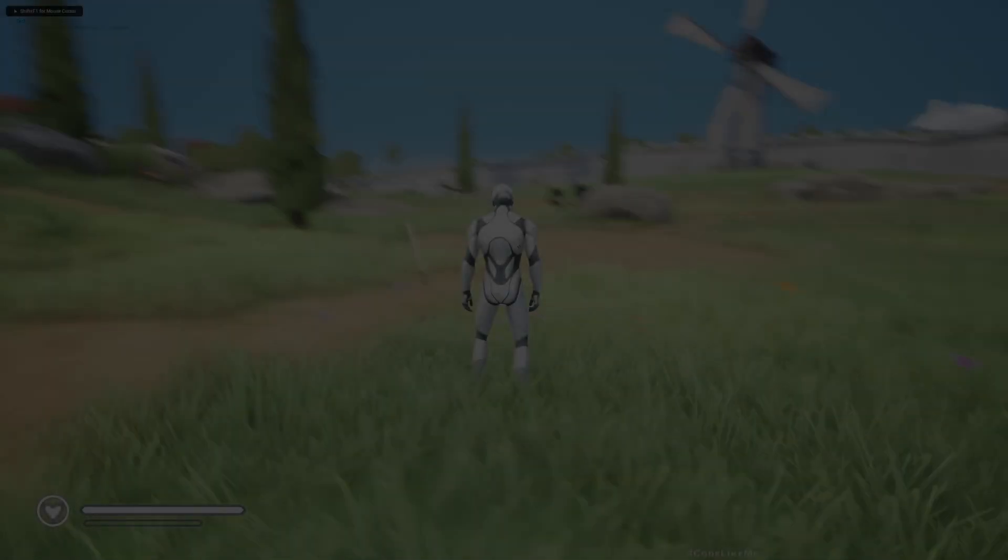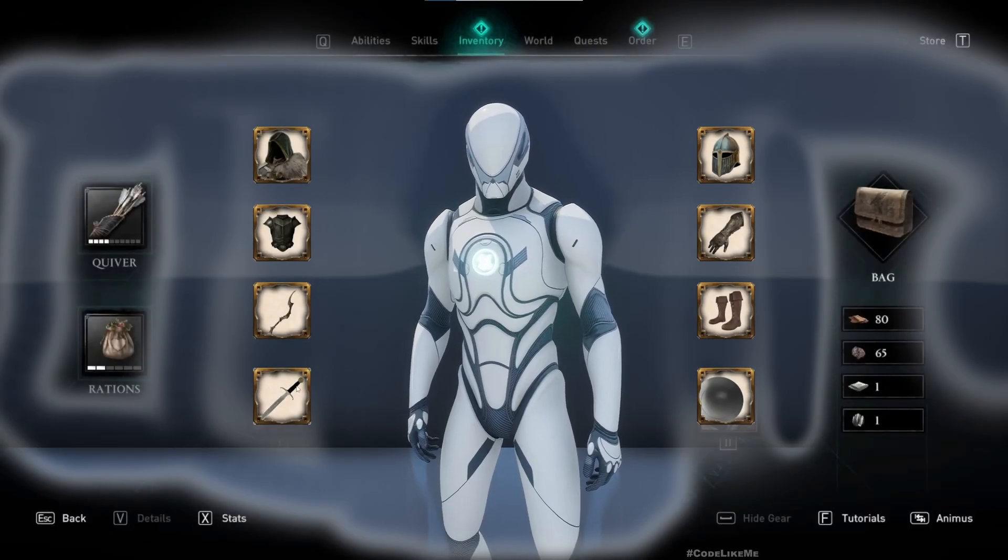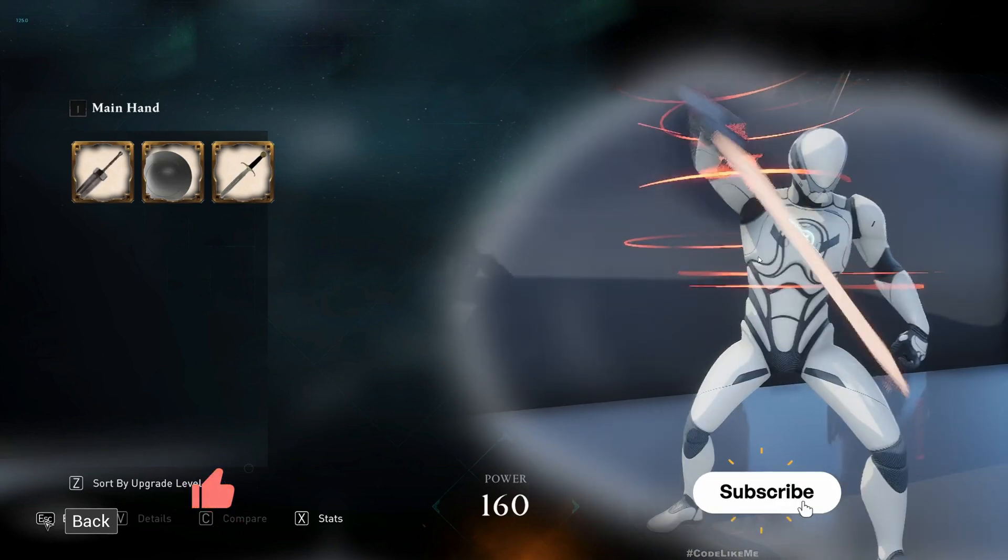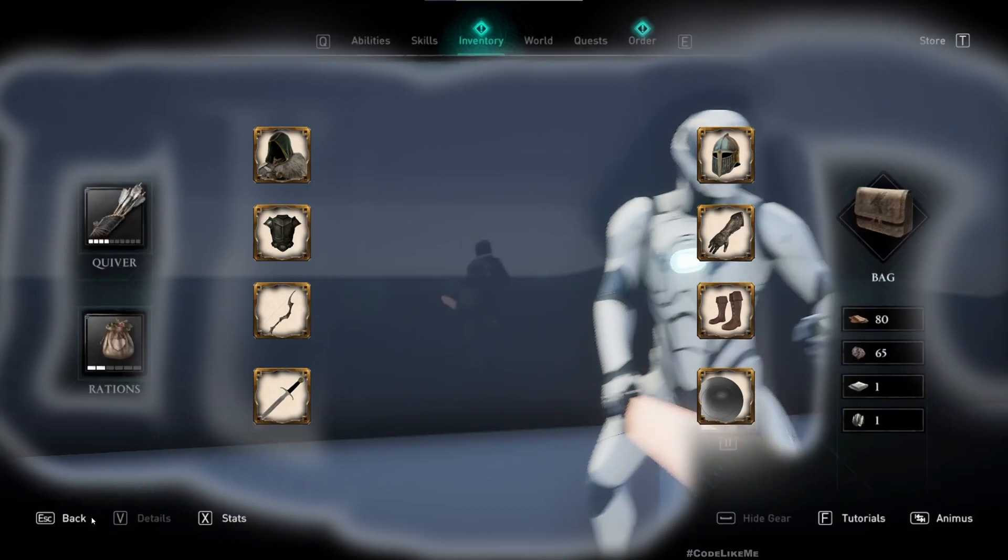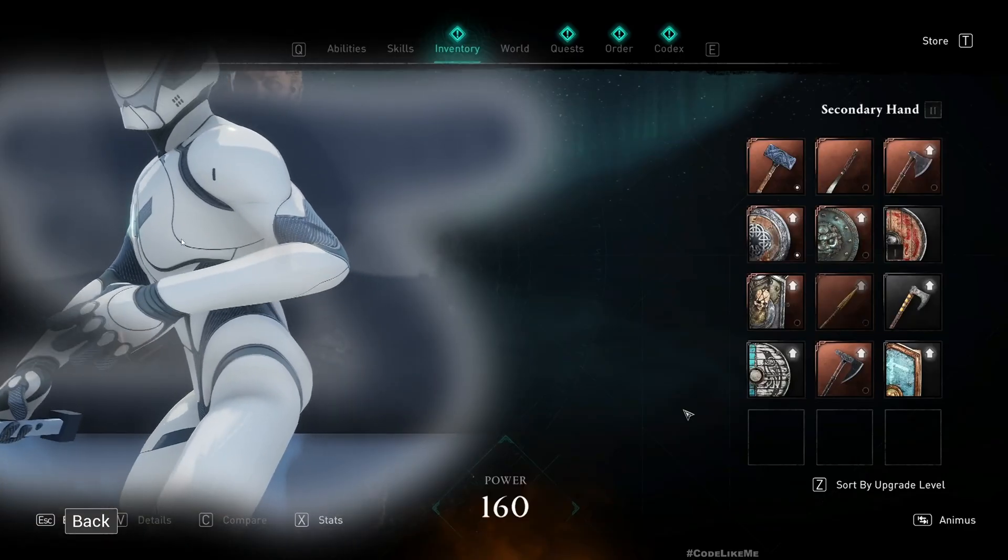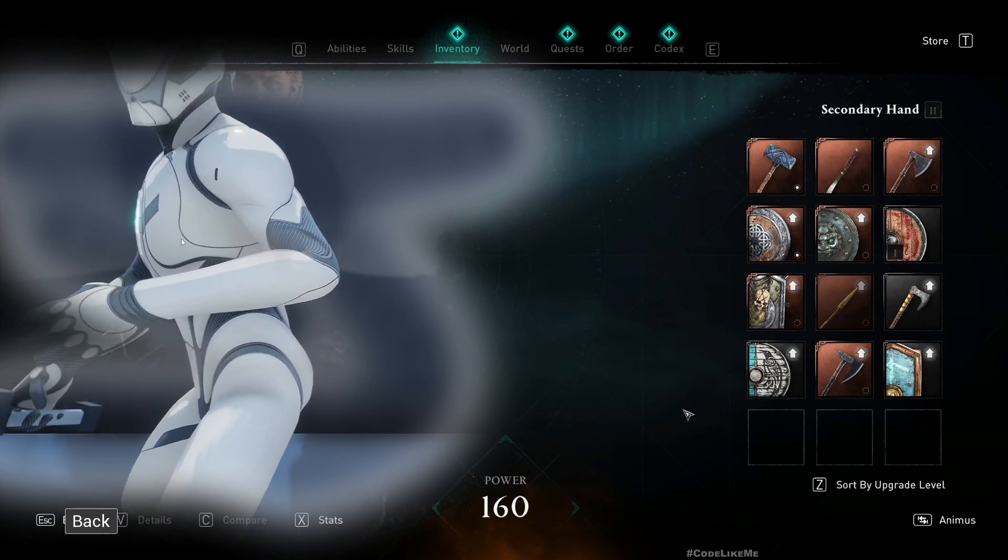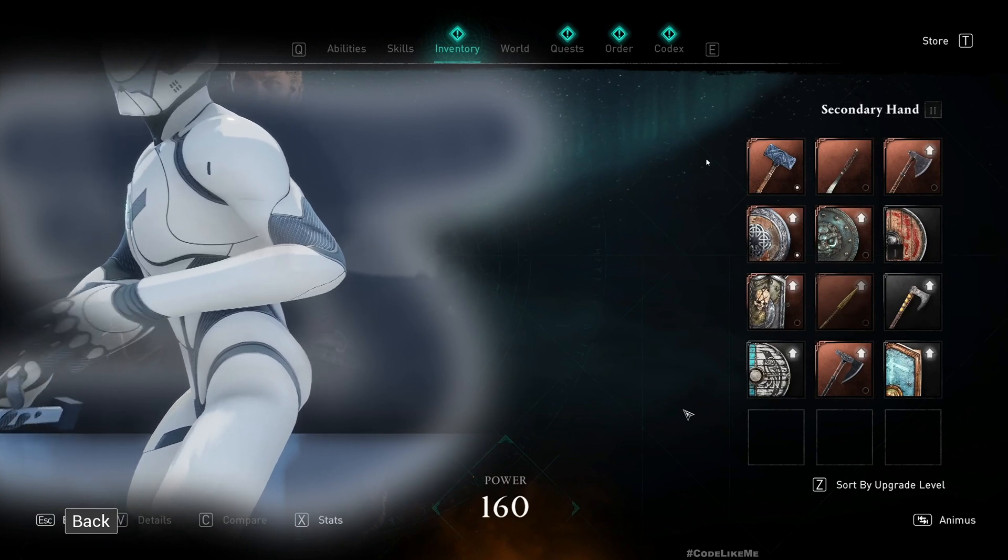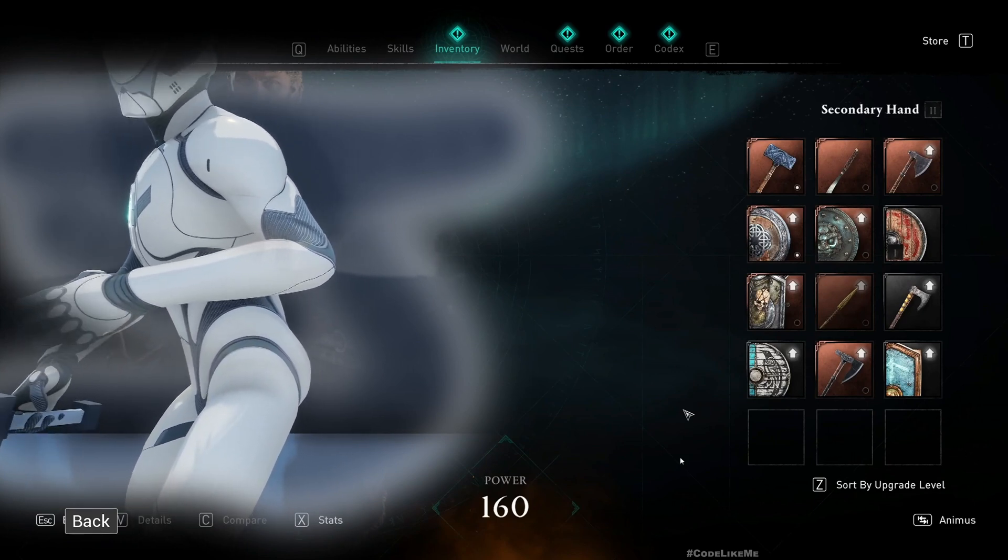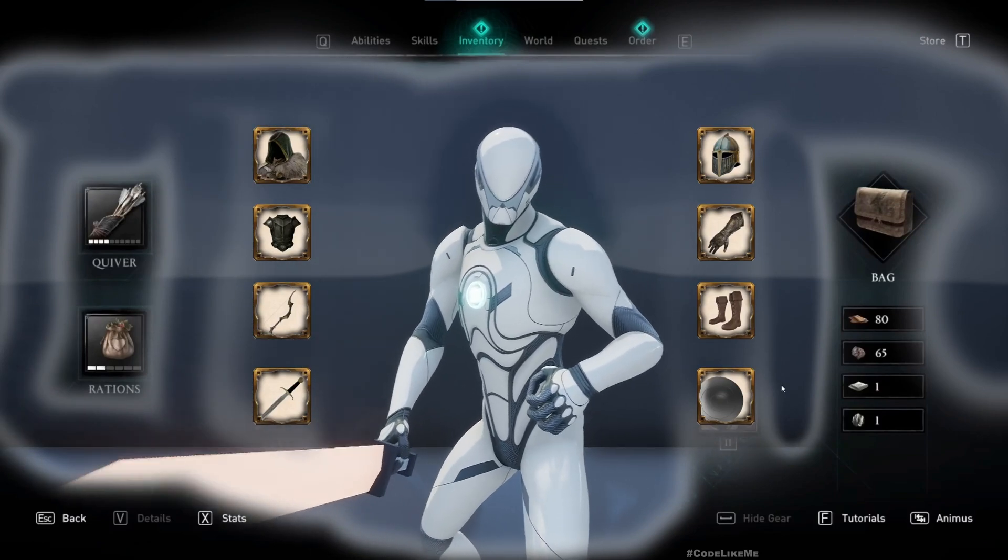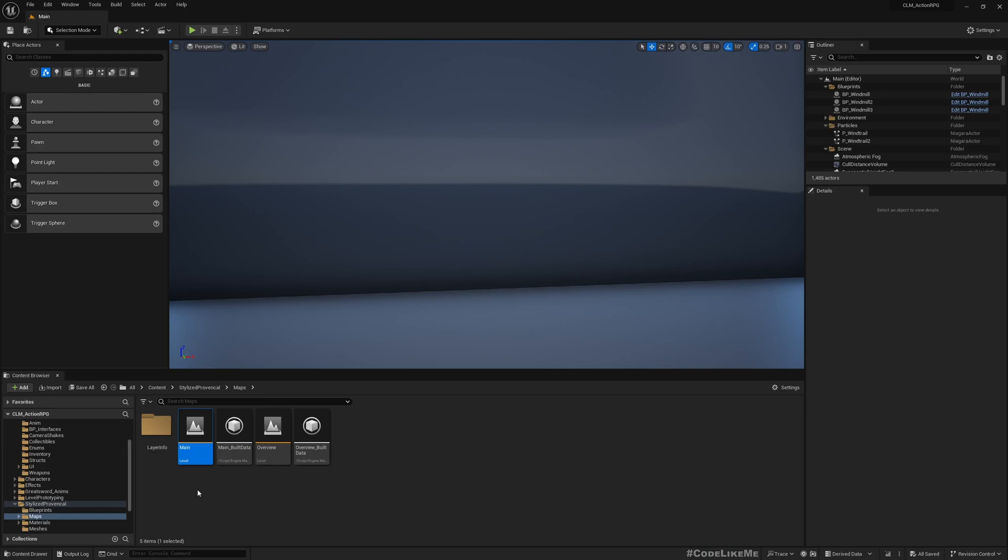Right now we have worked on this main weapon or primary weapon and it's working, but for the secondary weapon or the shield we don't have a proper system yet. That's what we are going to work on today because here all we have is just an image that acts as the placeholder of the widget that we need to have.